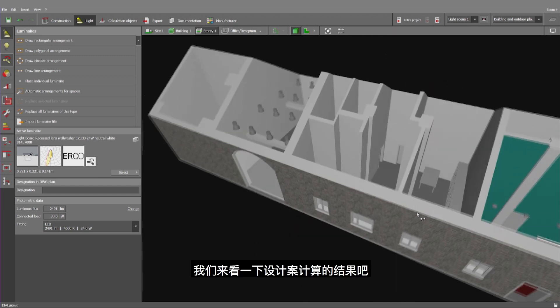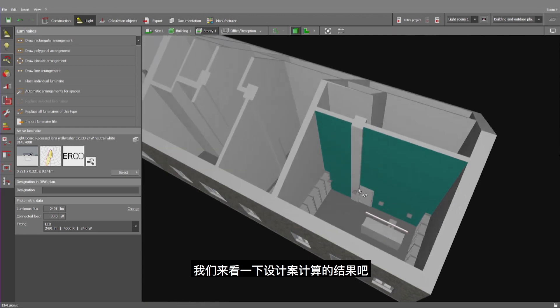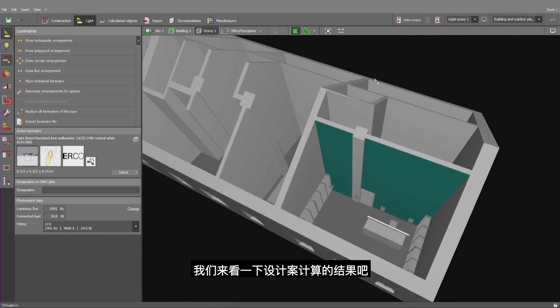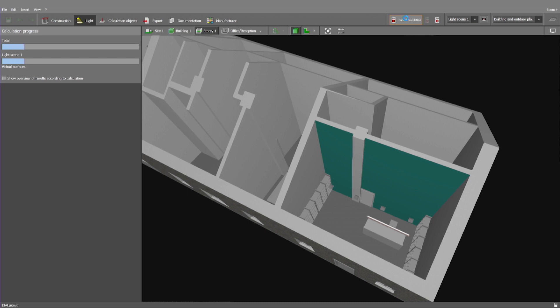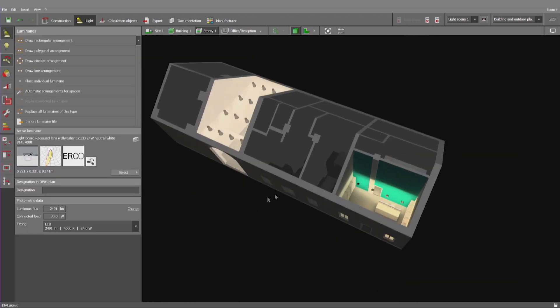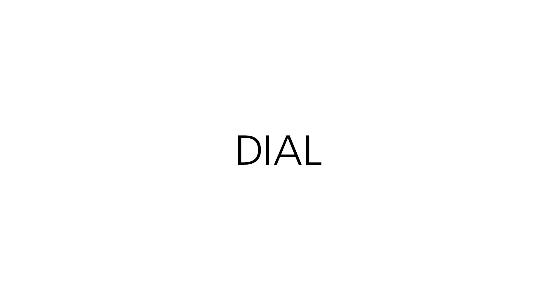Now let's have a look at this project with the lights turned on.